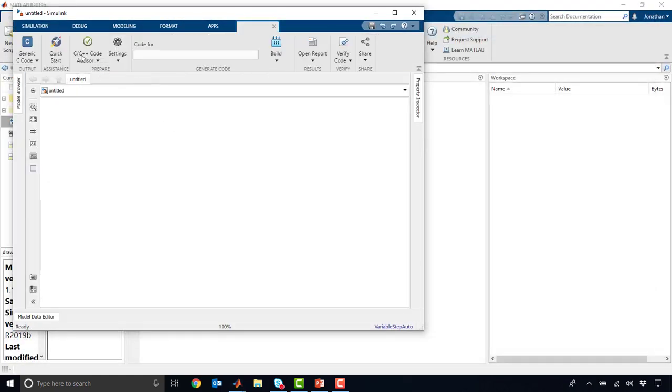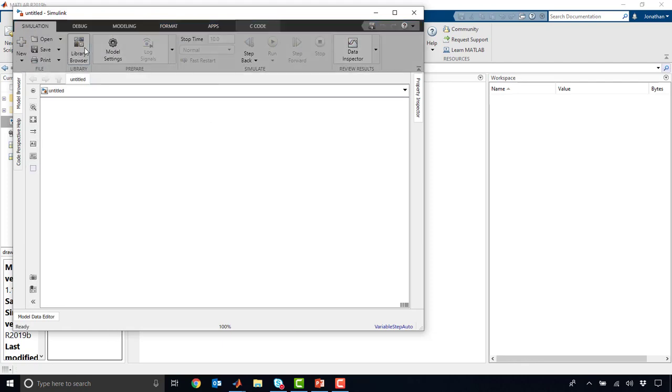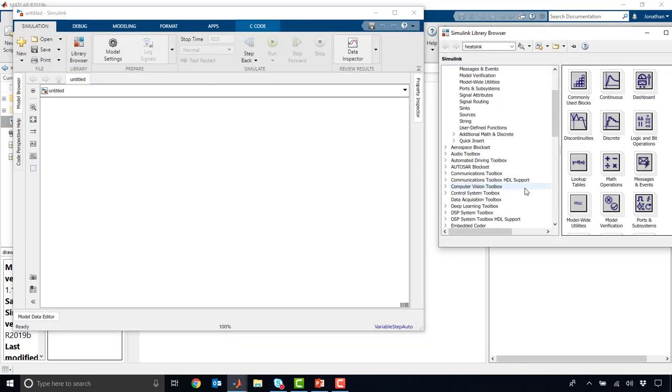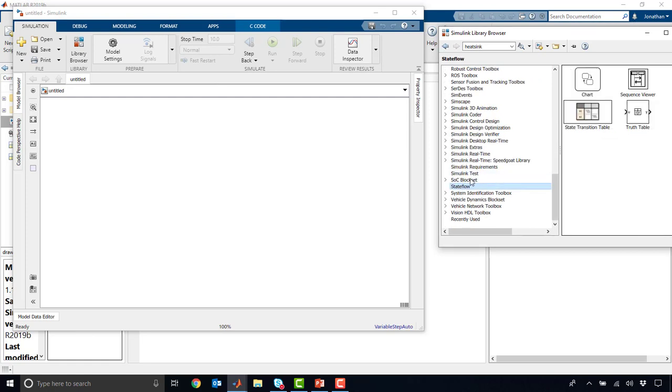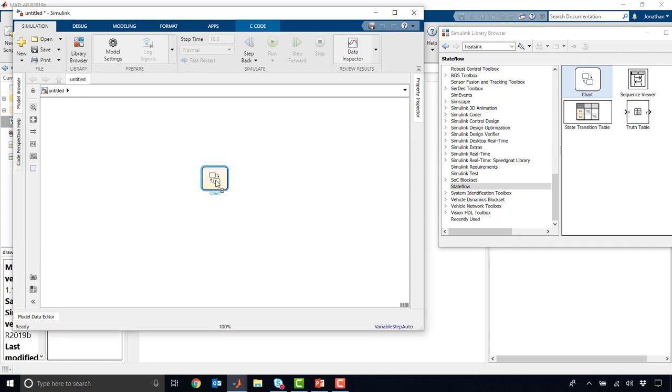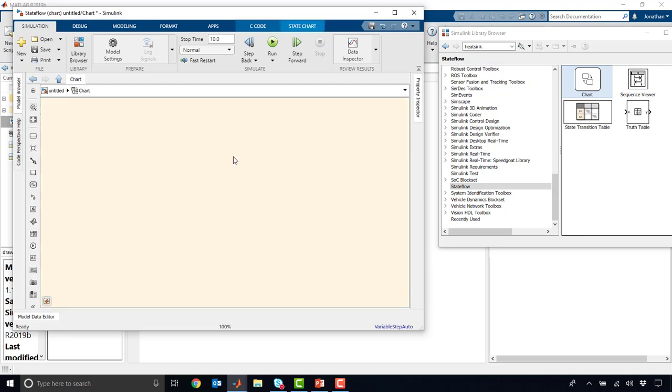Now if we open up Simulink and go into the library browser, we can find the state diagrams under the StateFlow library. You'll see there's a few different types. We're going to be focused primarily today on the chart. The chart gives you the most flexibility. The other styles of modeling are a little more for restrictive styles of modeling, for very efficient kind of truth table type things. Now once you've double clicked on it, this is kind of like a subsystem in Simulink.